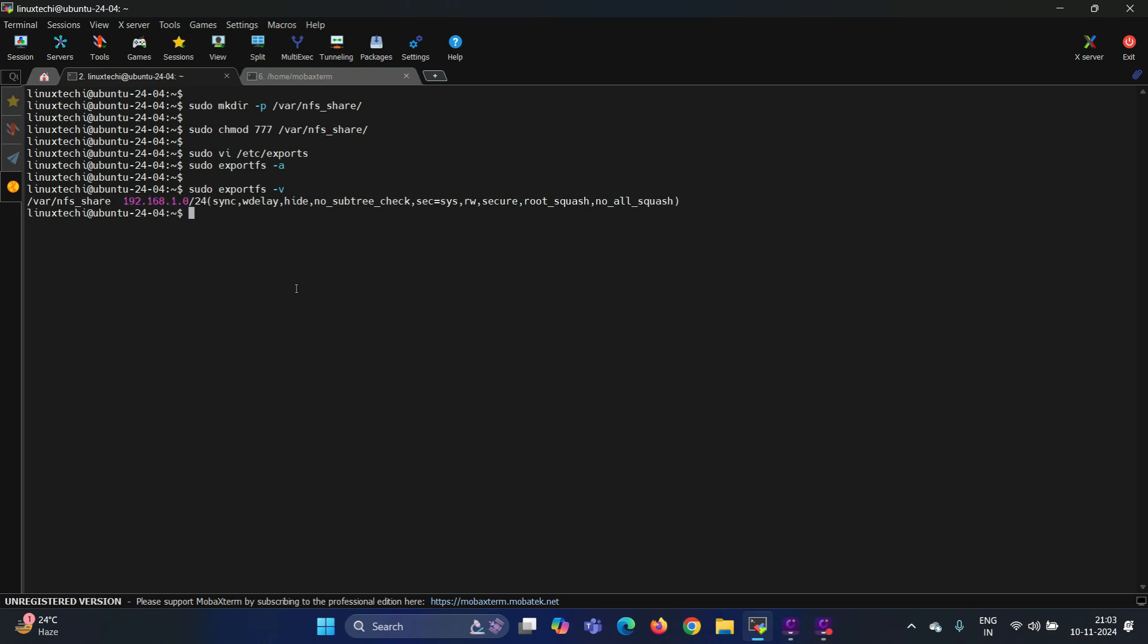Alright, the next step is to allow the NFS port in the firewall. This is only applicable in case firewall is enabled on your Ubuntu system. Let's verify whether the firewall is enabled or not. For that, run the command sudo ufw status.